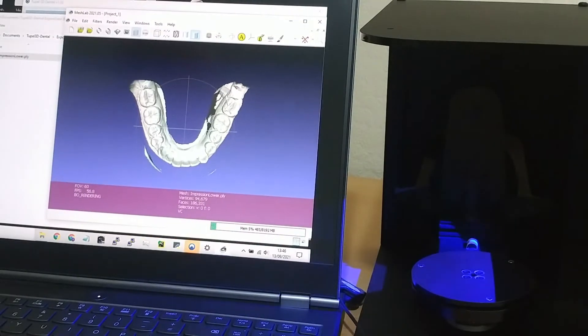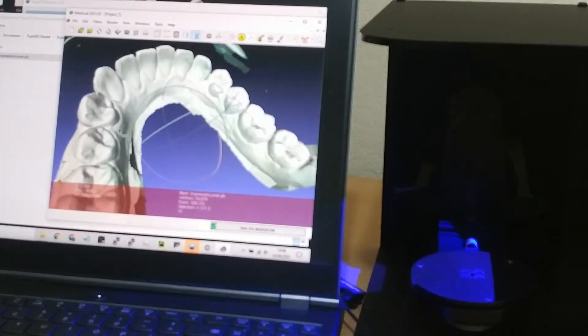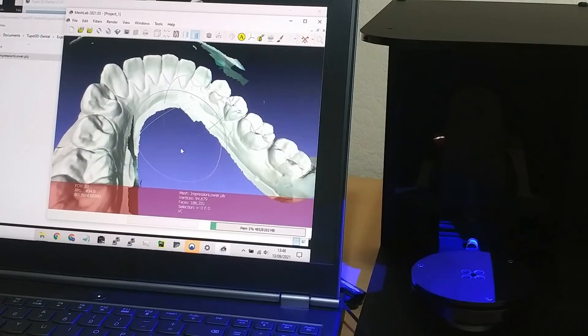And there it is. It's come out pretty well, so in this case no stone model was required.